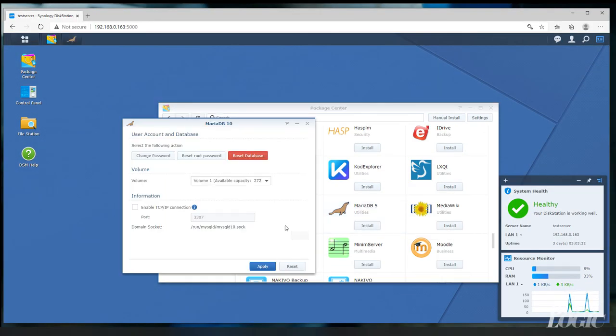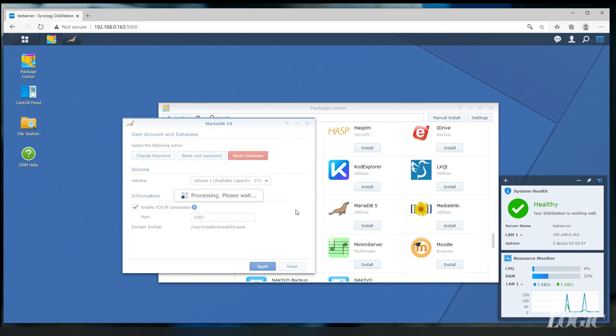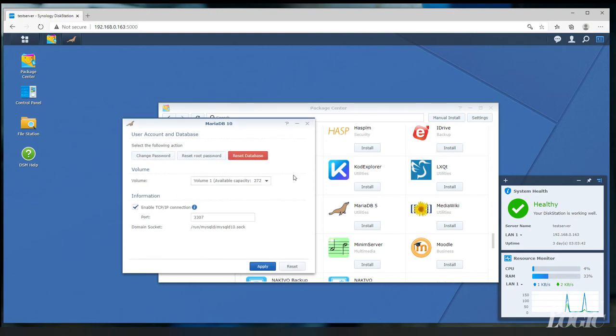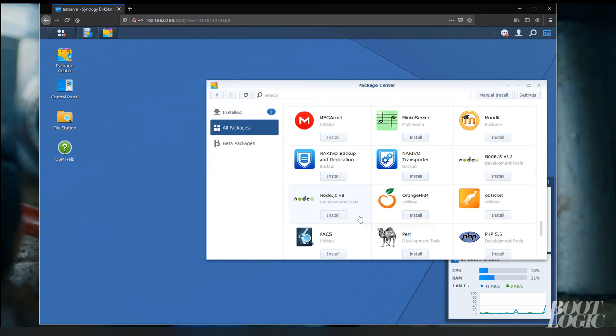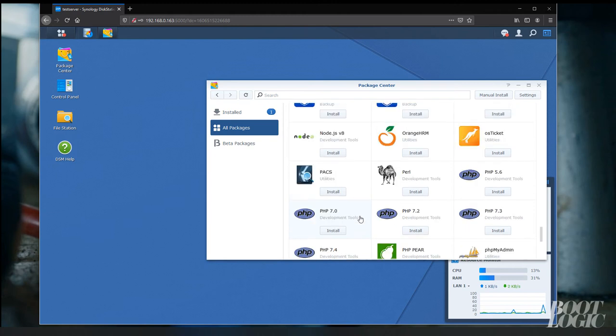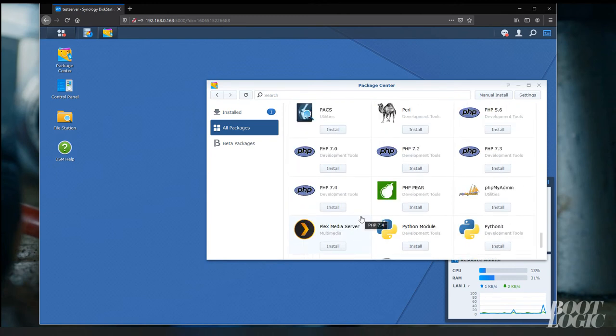Once installed, make sure you enable TCP/IP connections and you can just leave the port defaulted at 3307. And after that, we're going to install phpMyAdmin.